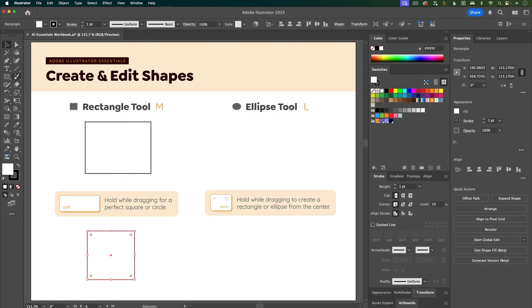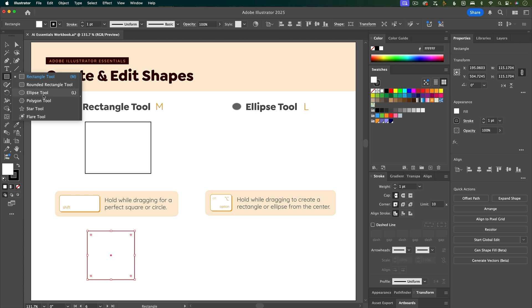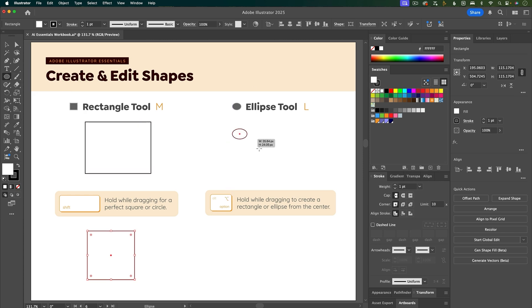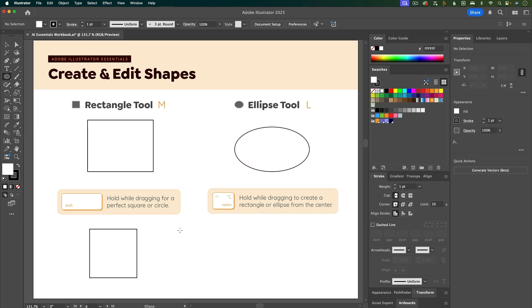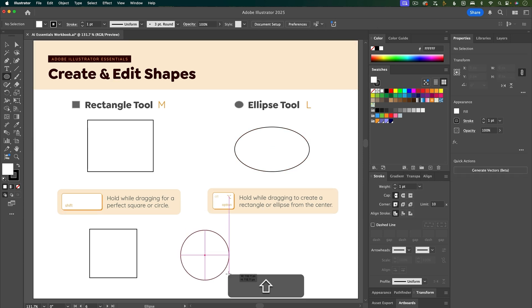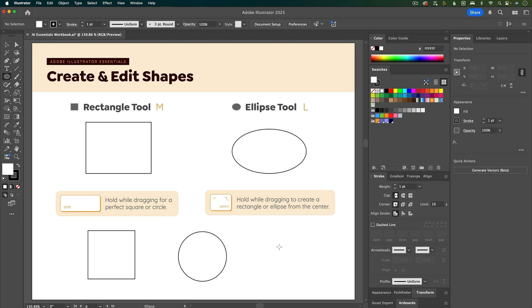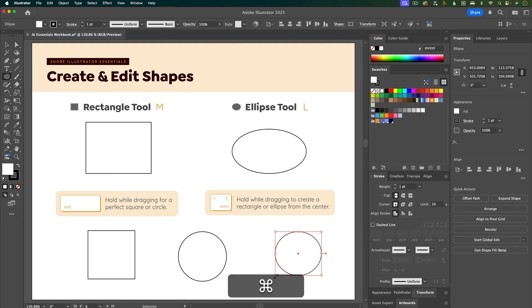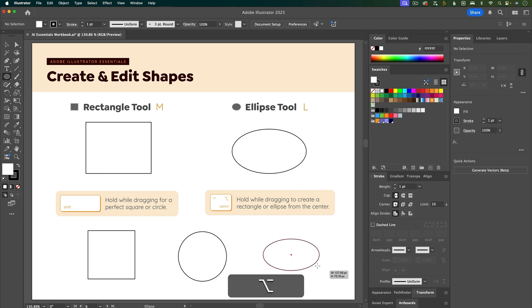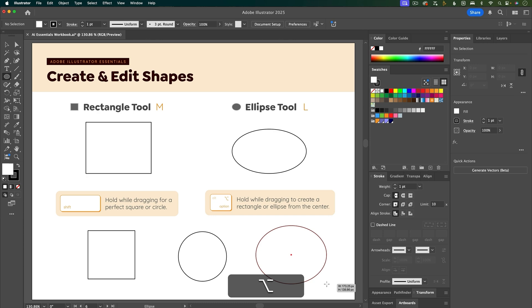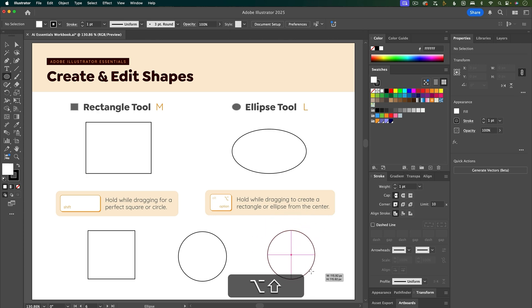To create an ellipse you can grab the tool by clicking and holding and dragging to get to the ellipse tool, or the shortcut is L, and then click and drag to draw out an ellipse. If you want a perfect circle, click and drag while holding Shift. If you want to create your shape from the center instead of from a corner, hold down Option or Alt. You can combine keyboard shortcuts — holding Shift will make it a perfect circle.